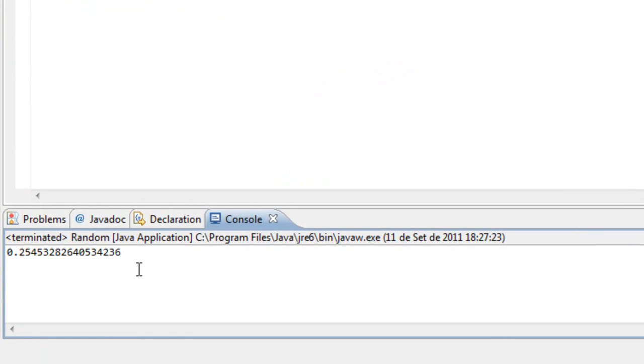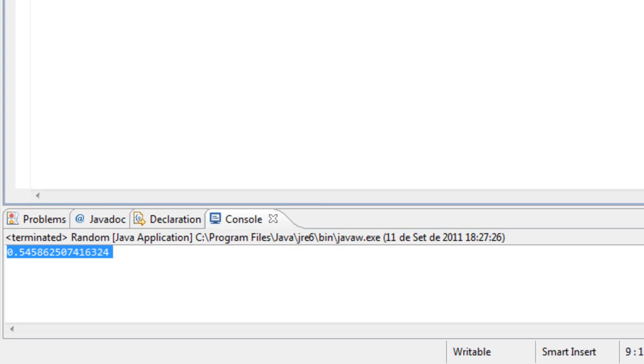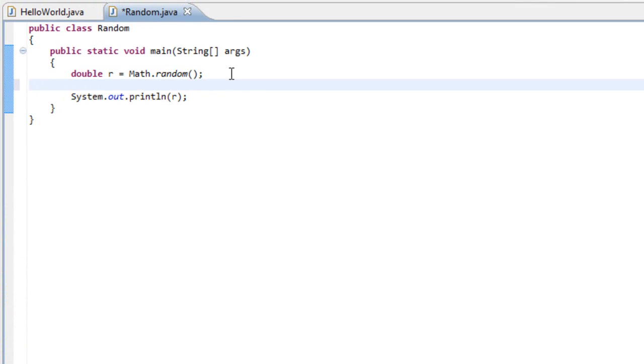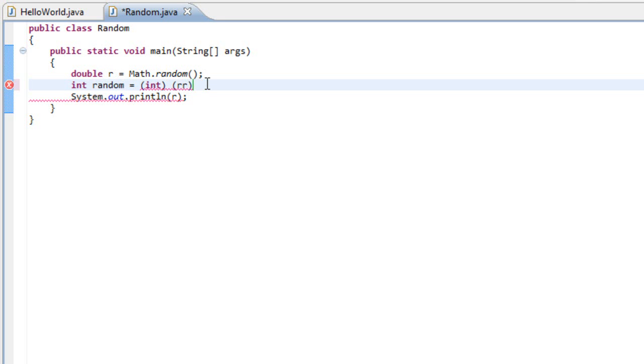It will hold the value, the number between 0 and 100. To do that we have to write int random. The name of the variable is random and it's going to equal (int) - this means it's going to be converted to an integer - r multiplied by 100.